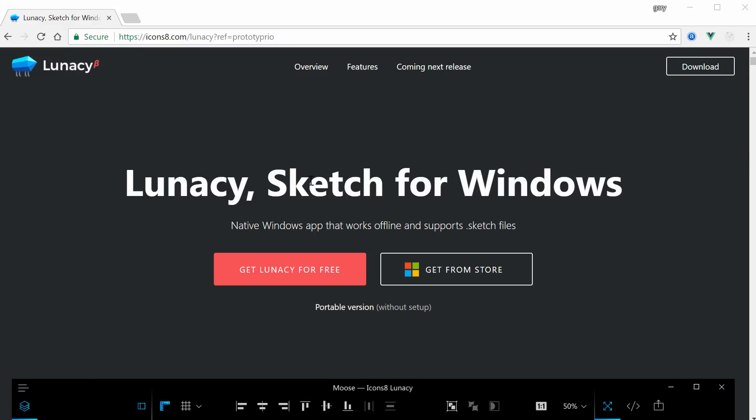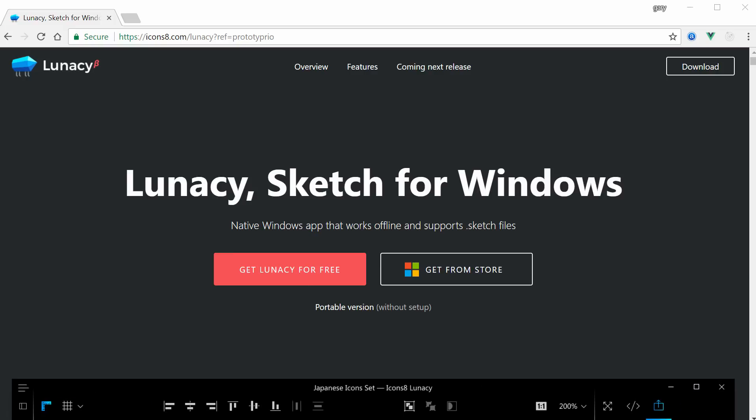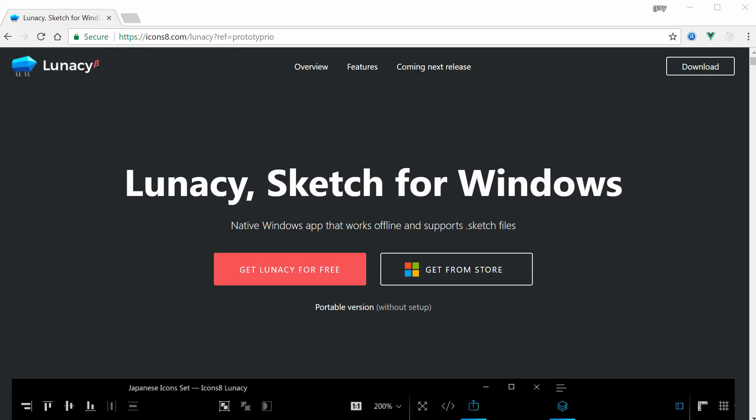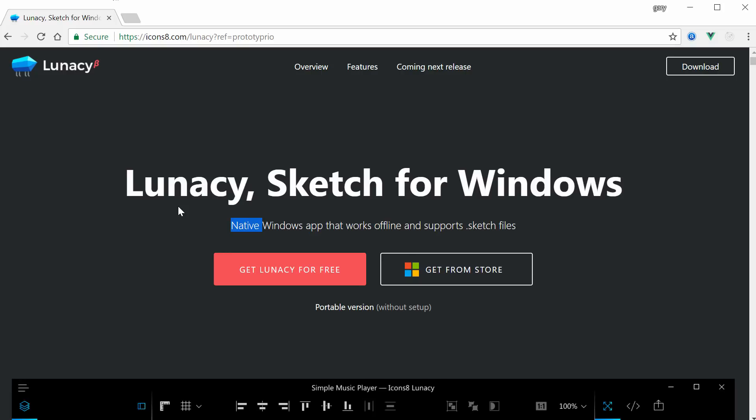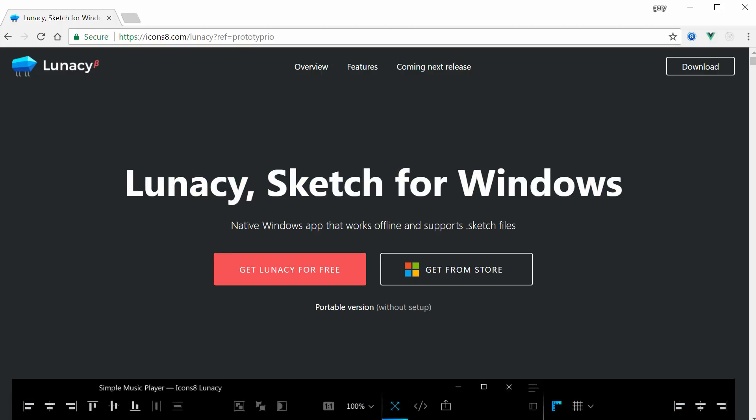Hey everyone, Gary Simon of Coursetro. Today I have a quick video to do a preview of this app I found called Lunacy, which is touting itself as being a Sketch for Windows.